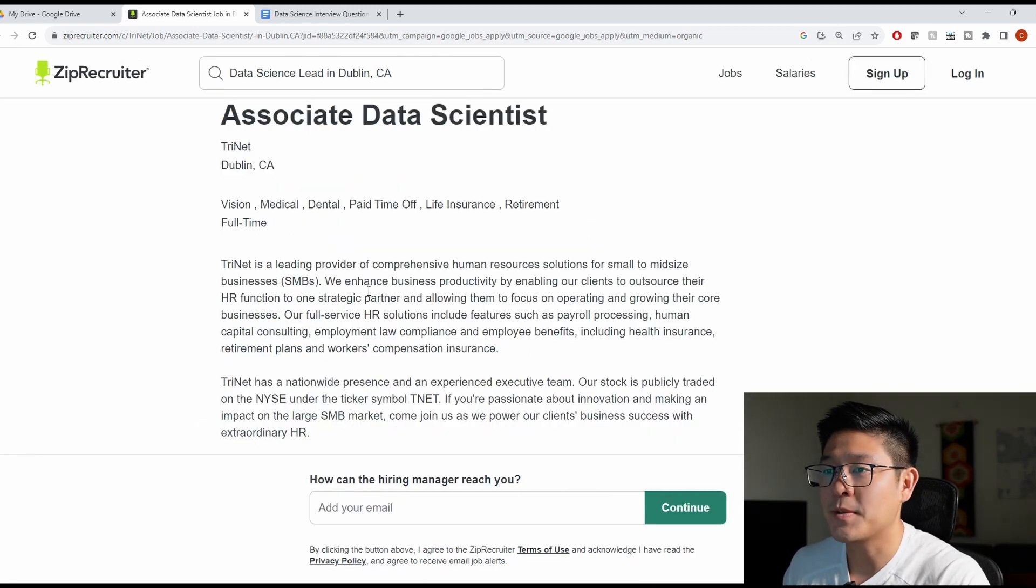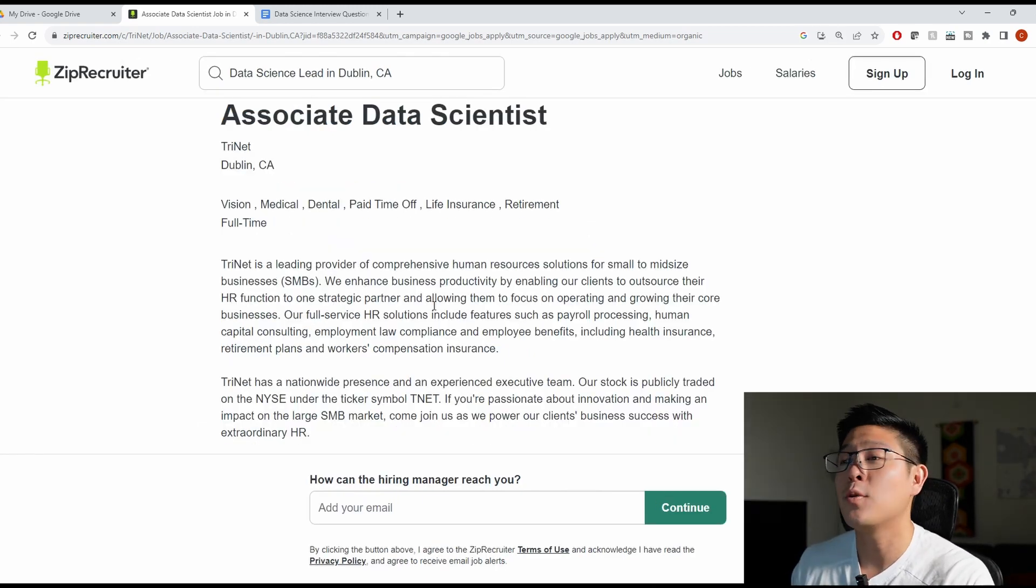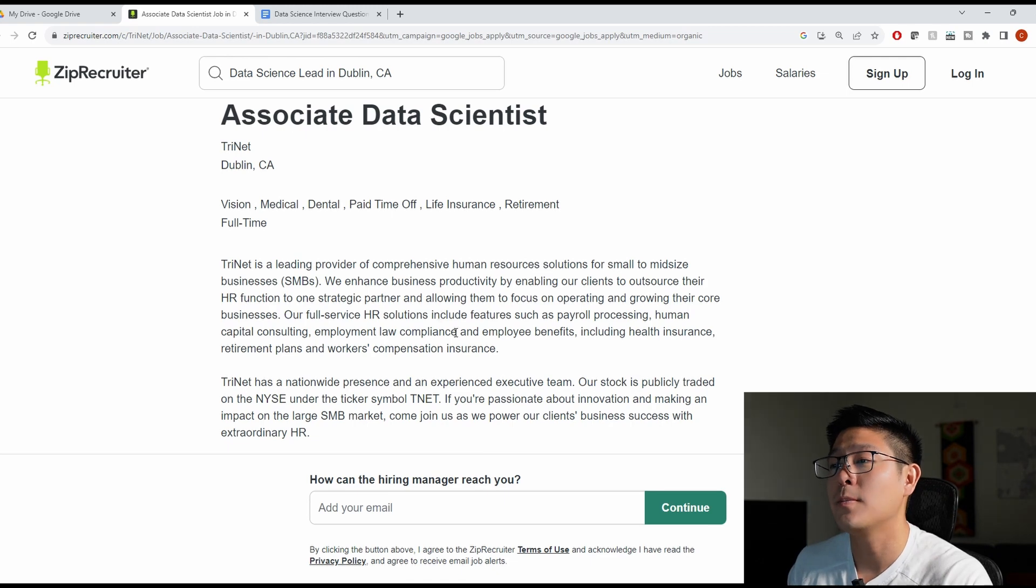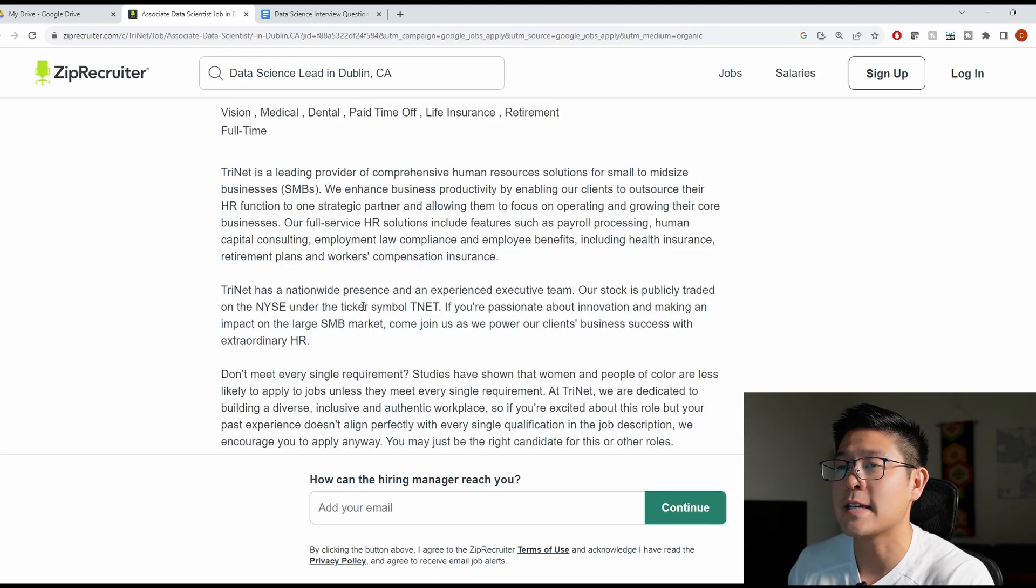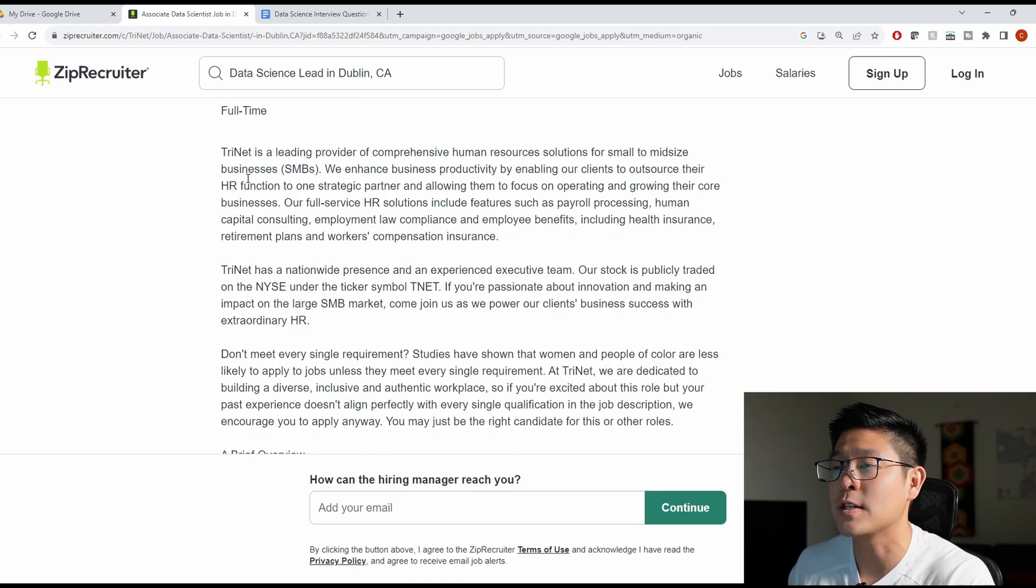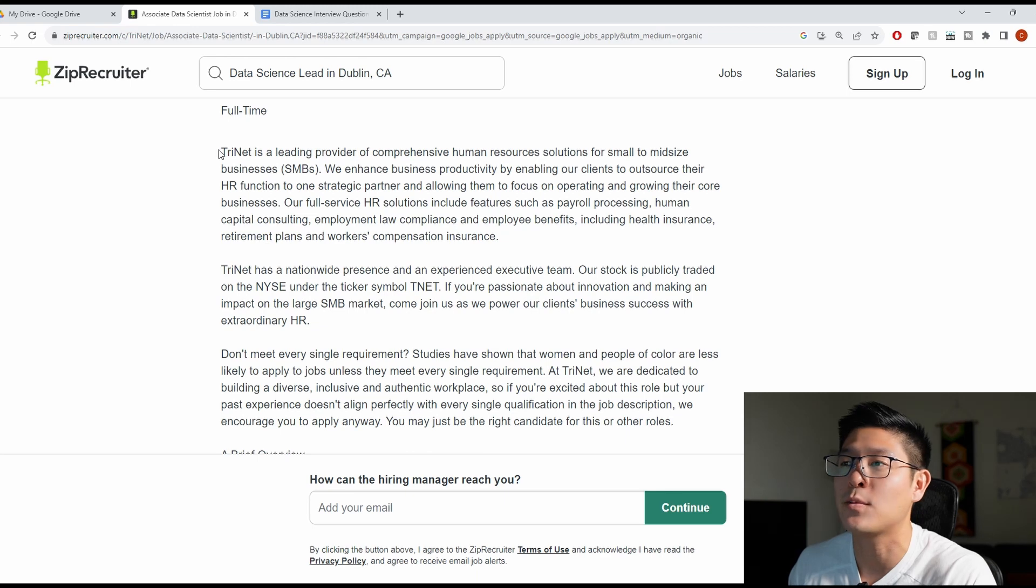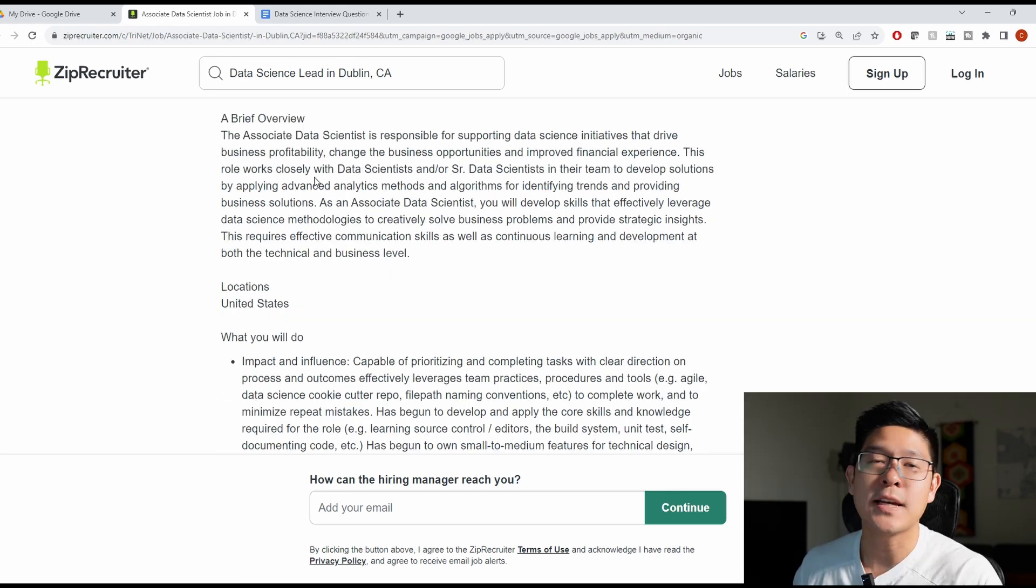So let's start analyzing our job description. As a quick reference point, you can basically skip all of the introductions at the top of every single job description because it's giving you just a summary of what the company basically does.